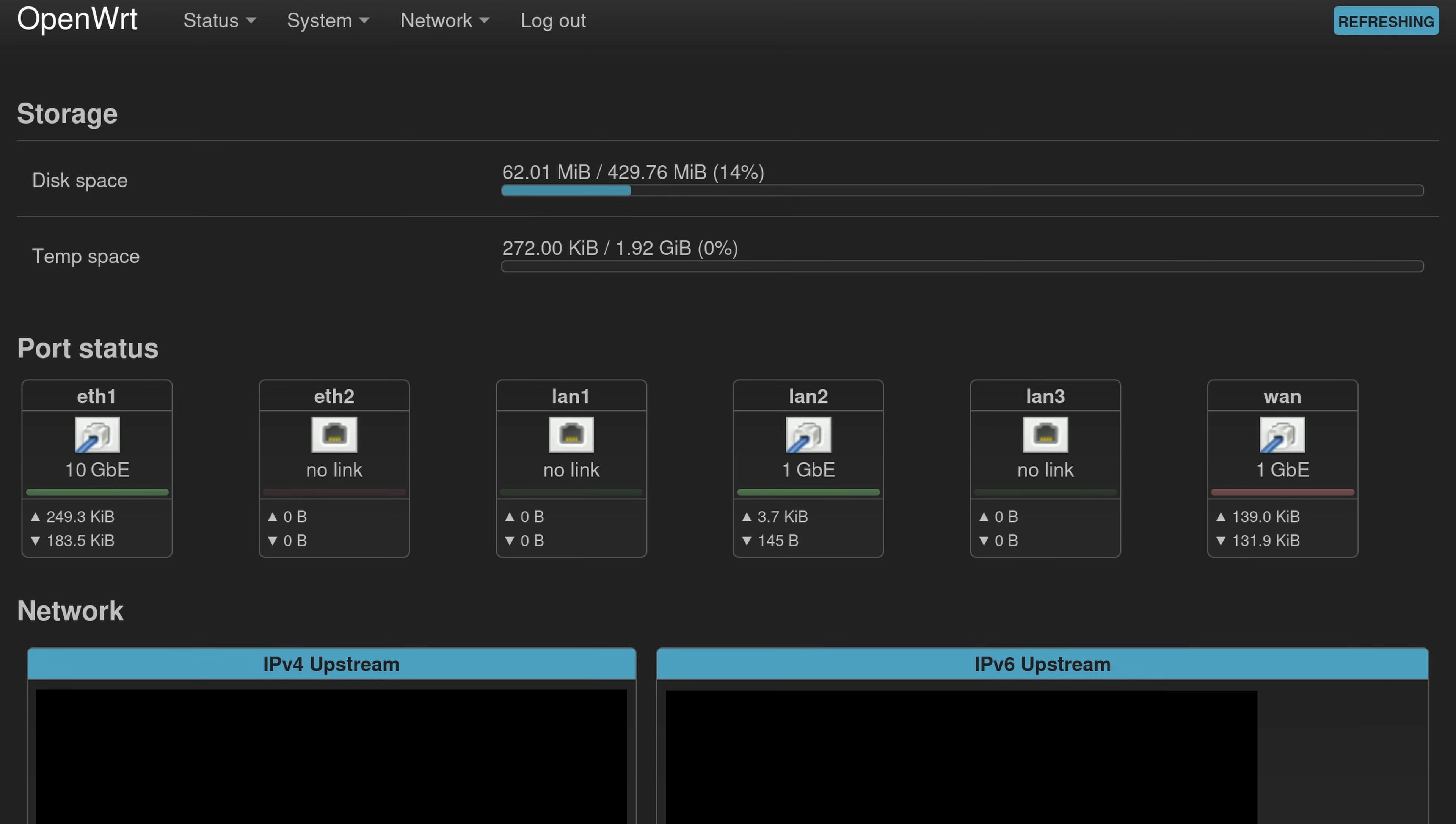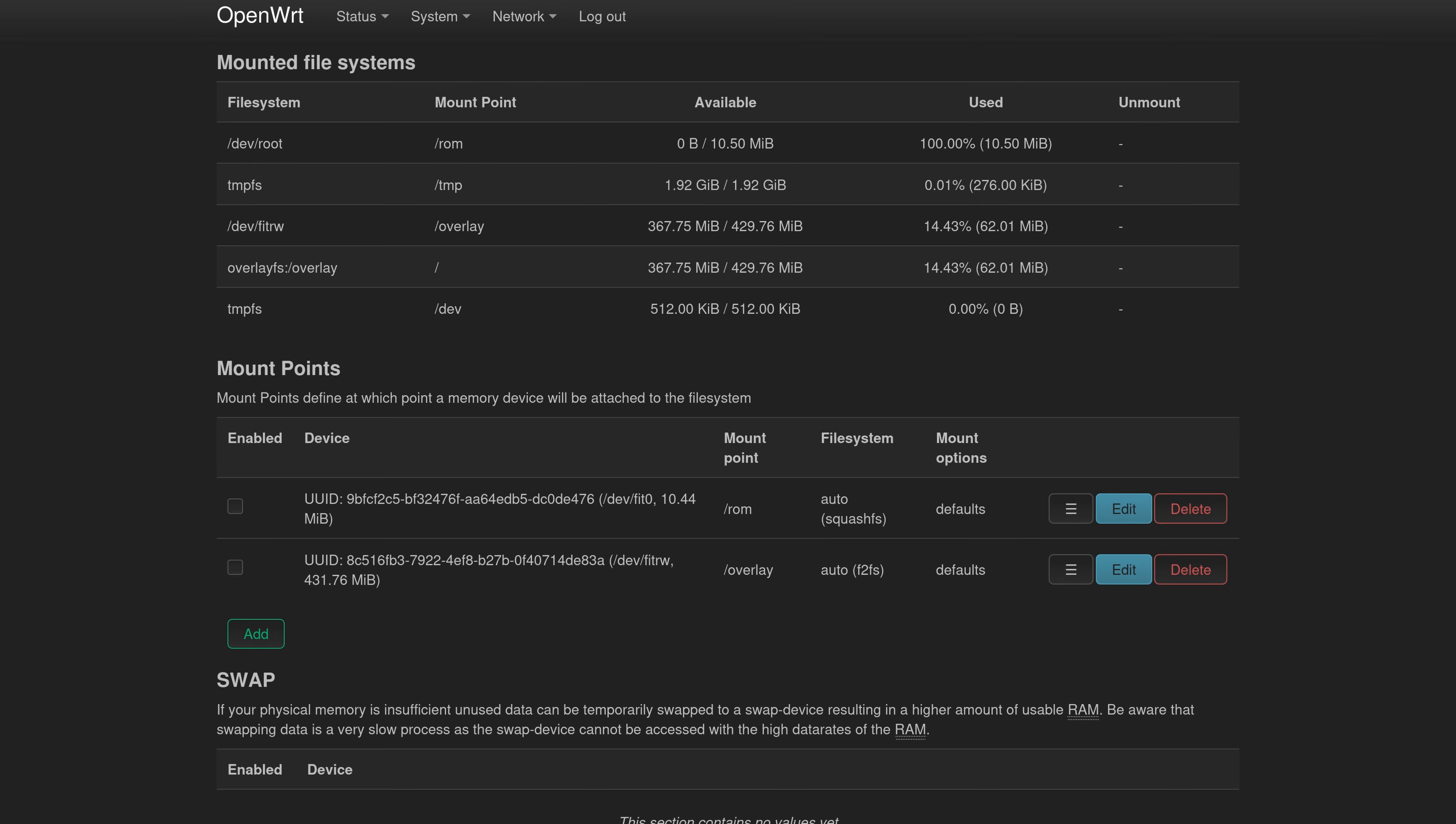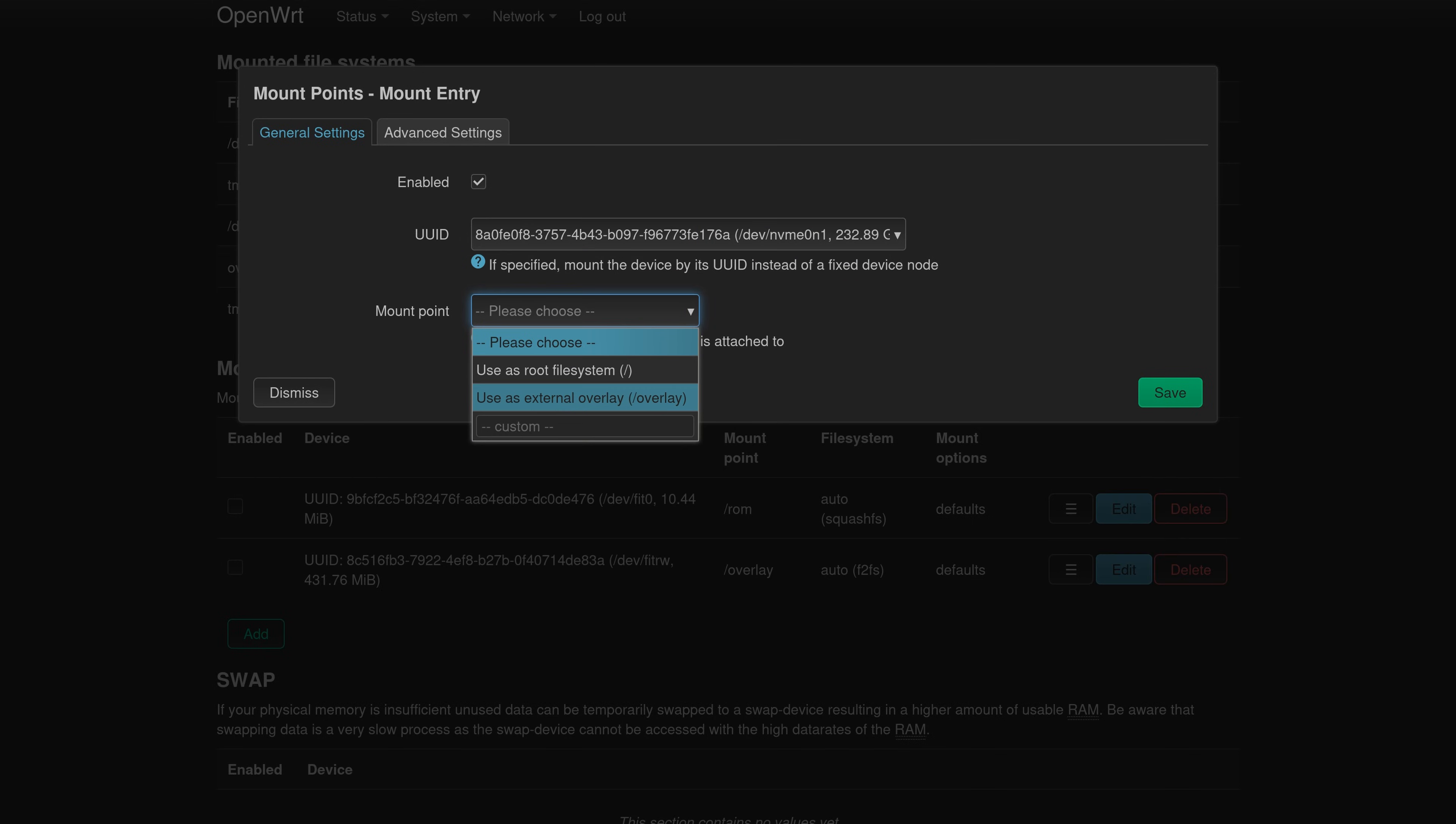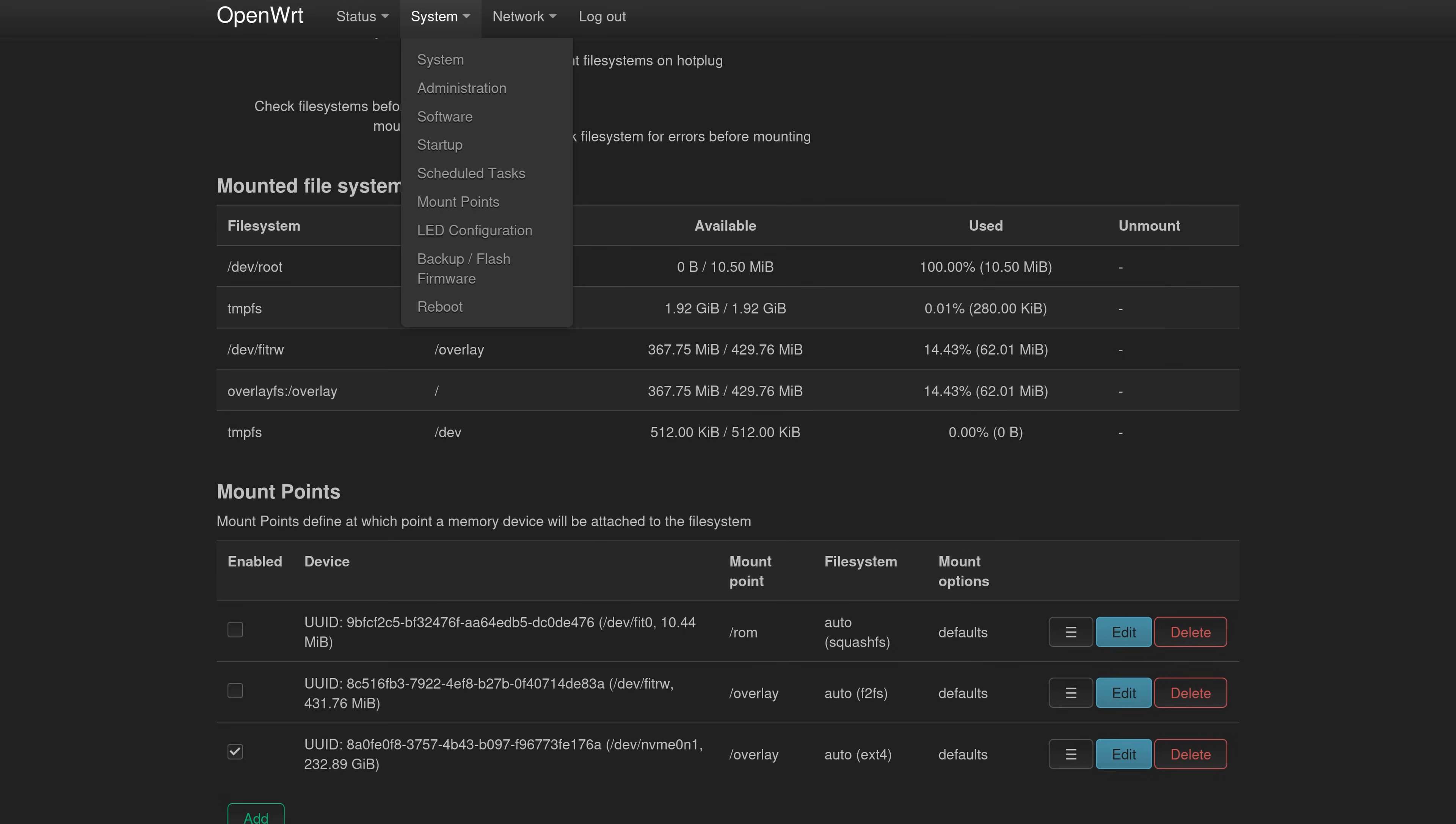Out of the box, we get about 400 megs of storage. So let's make use of that NVMe connector. Under mount points, click add. Select your NVMe drive, pick external overlay for the mount point, and click save, followed by save and apply. Now give the router a reboot.